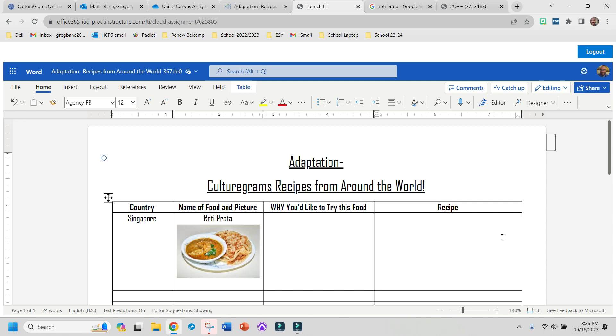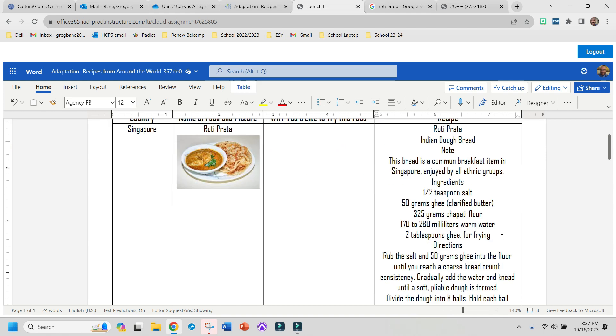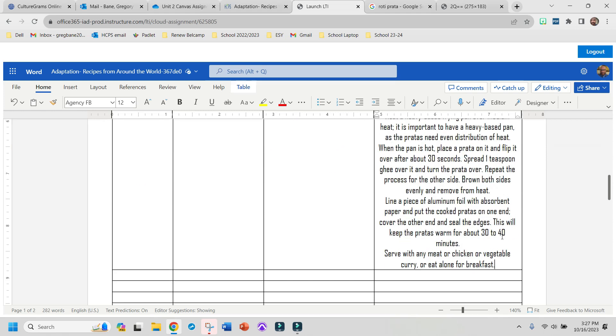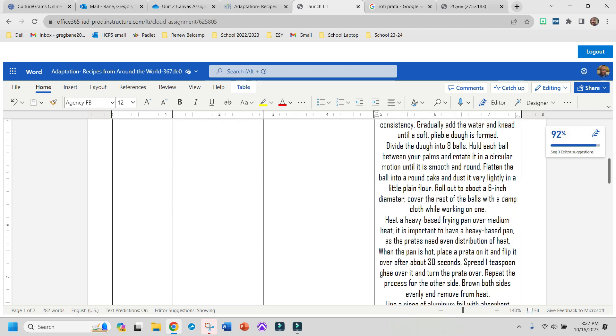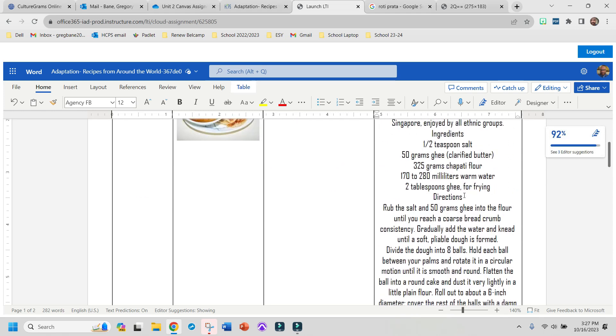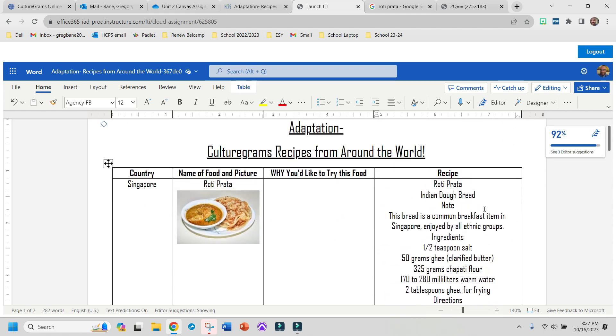But I want you guys to try to hit Ctrl-Shift-V. If you hit Ctrl-Shift-V, it might paste it a little bit neater like this, but either one is okay.